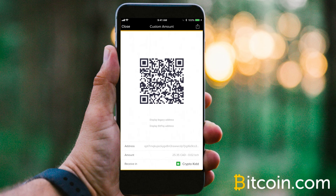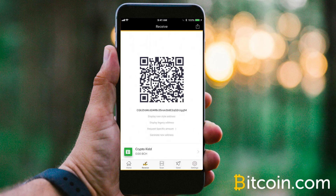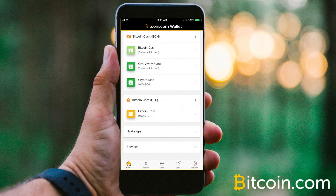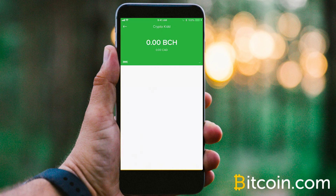Now if we close that in the top left-hand corner and hit the home button in the bottom bar, it will take us back to all our accounts, and we can easily click on any of the accounts here and see exactly how much funds you have held in each wallet. Currently, in the Crypto Kid wallet here, I have zero funds in Bitcoin Cash, and you can also see that it's associated with whatever currency you have it set to — in this case, Canadian funds.